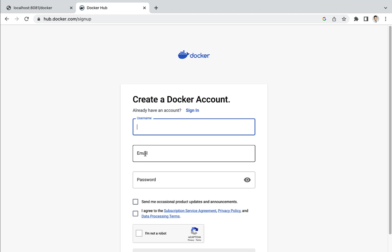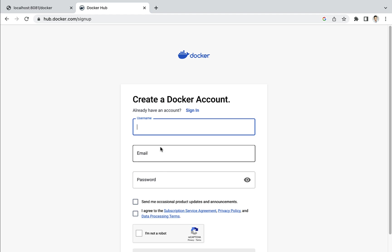Go ahead and enter a username, email ID, and password. Once you create a Docker account, you can use this username as your Docker ID to push Docker images as repositories.